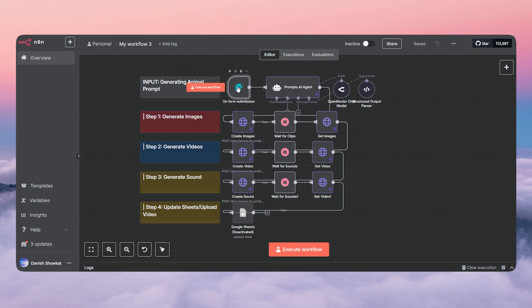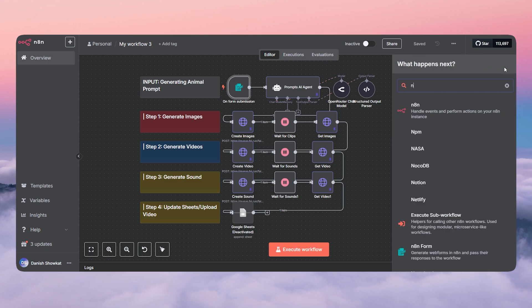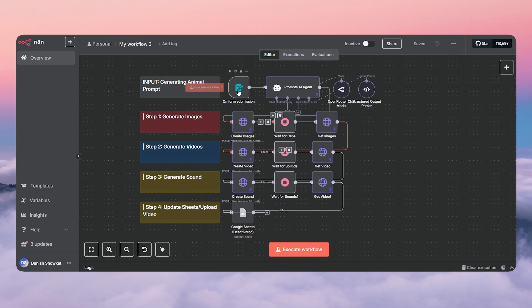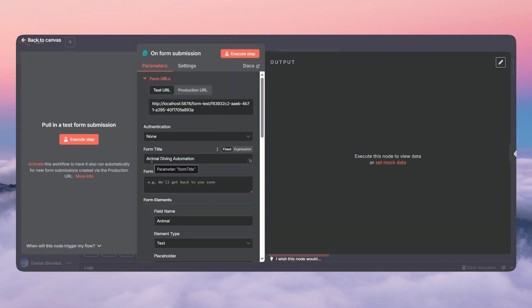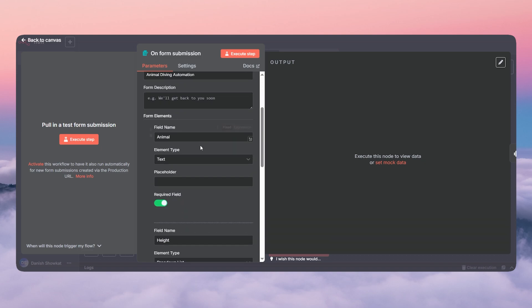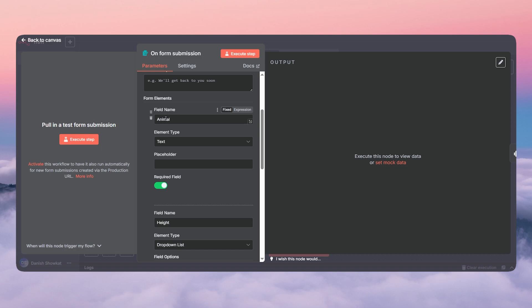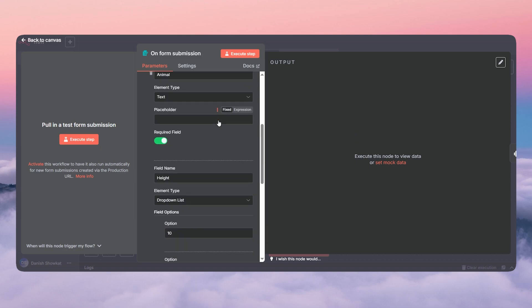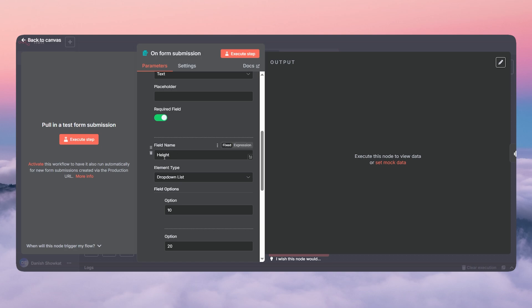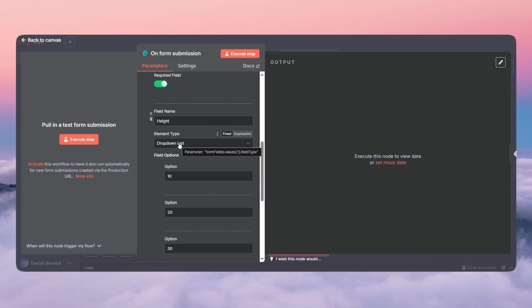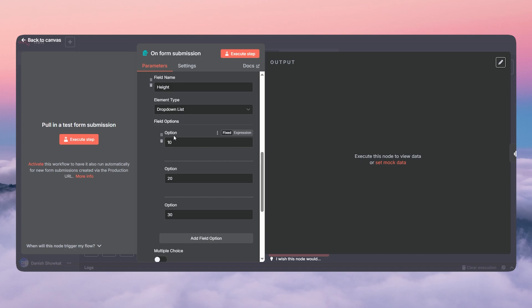The first thing we need to do is add an editing form. The form is because we need to tell the system the input — what kind of animal we're going to make the video on and what height it's placed at. Just click the plus, write 'edit form' and click on it. Double click on it and set the title to something like 'animal diving automation.' Click 'add form element,' set the field name to 'animal,' and check required. Then add another form element for 'height,' set the element type to dropdown list, and add options: 10, 20, 30, and so on.